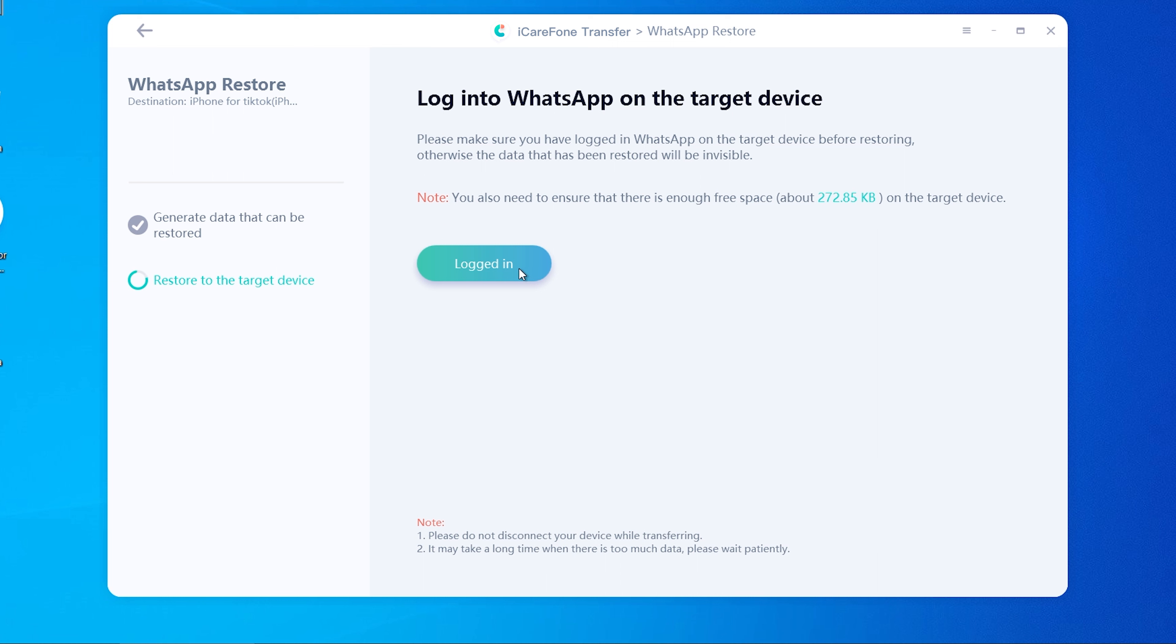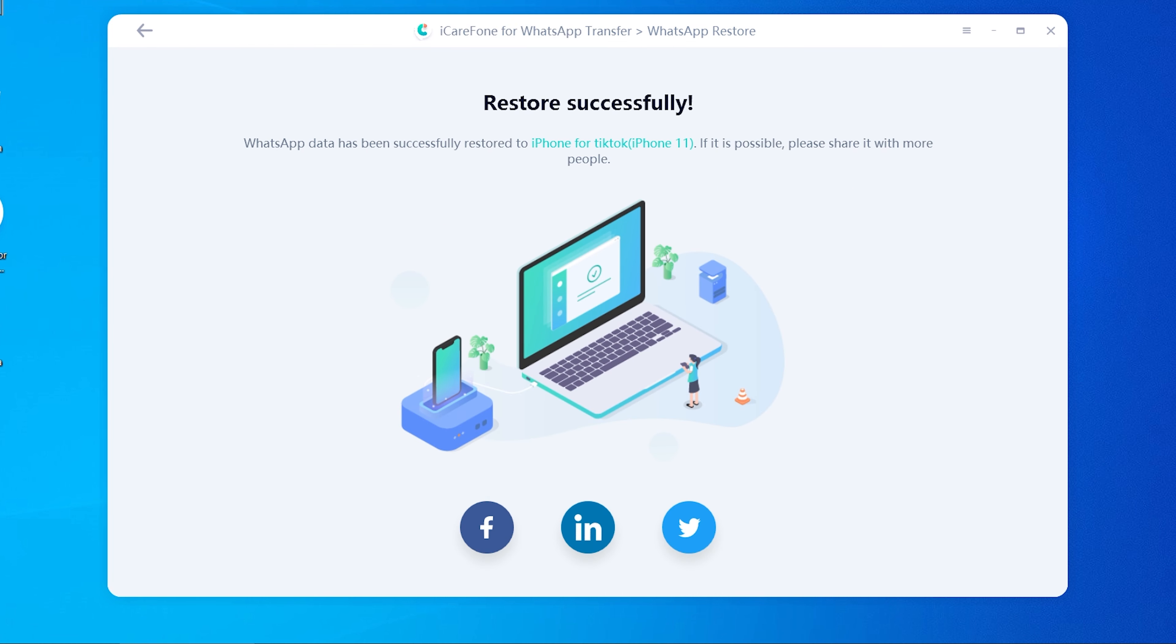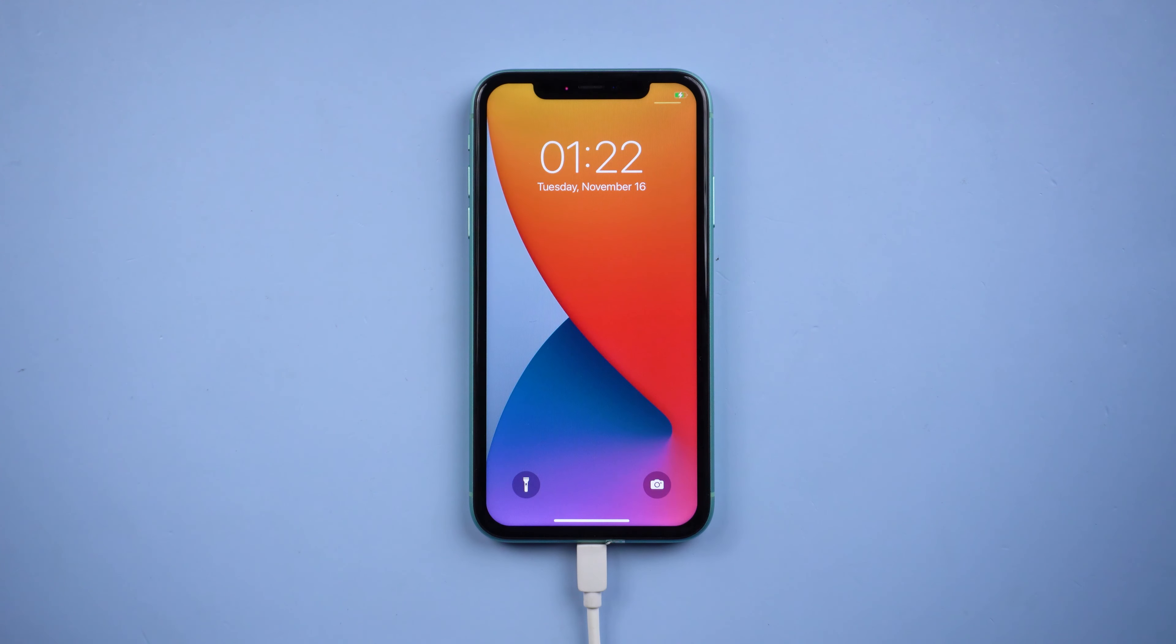Once done, tap Logged In. Your iPhone will restart by itself, which means the transfer was successful.